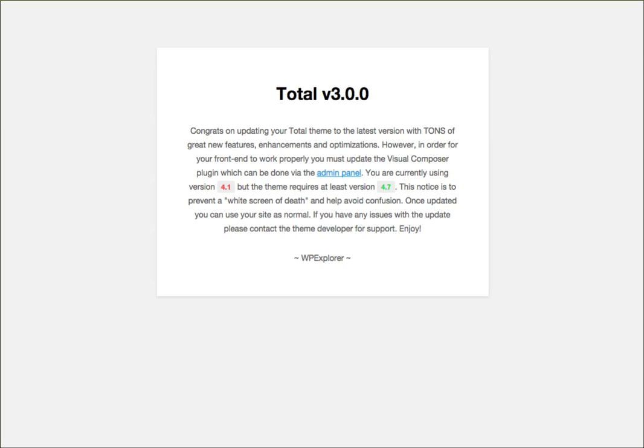Basically whenever there's updates to the plugin, I will update the theme to include those updated plugins so you can then update them via the dashboard.